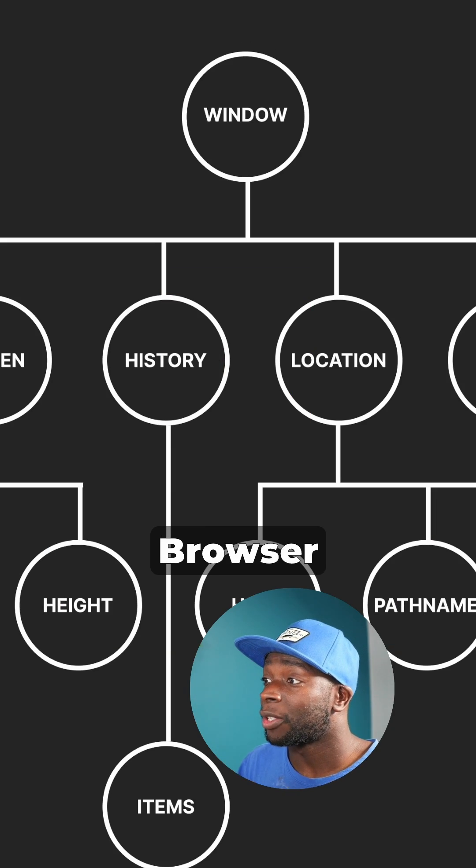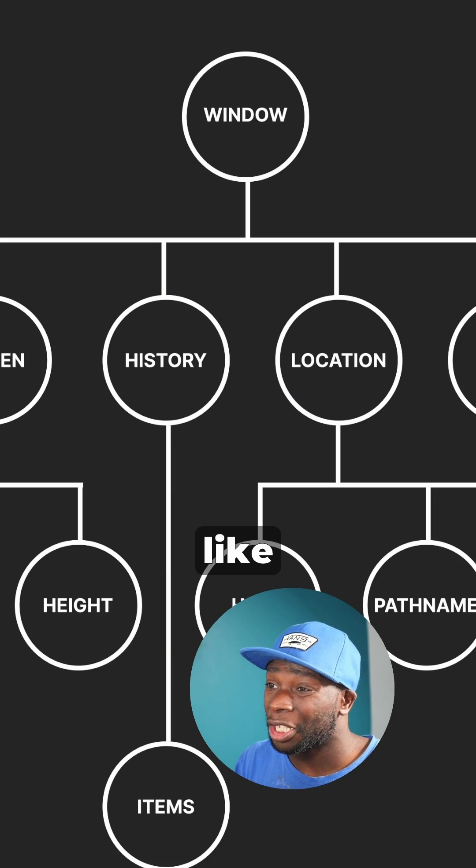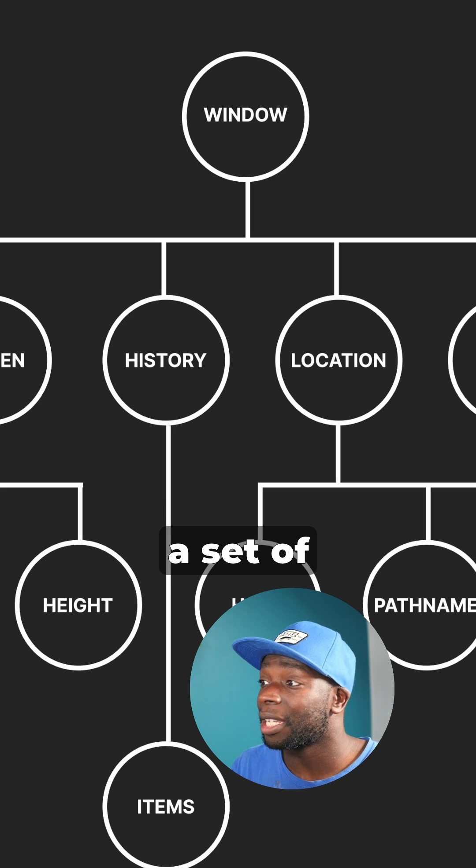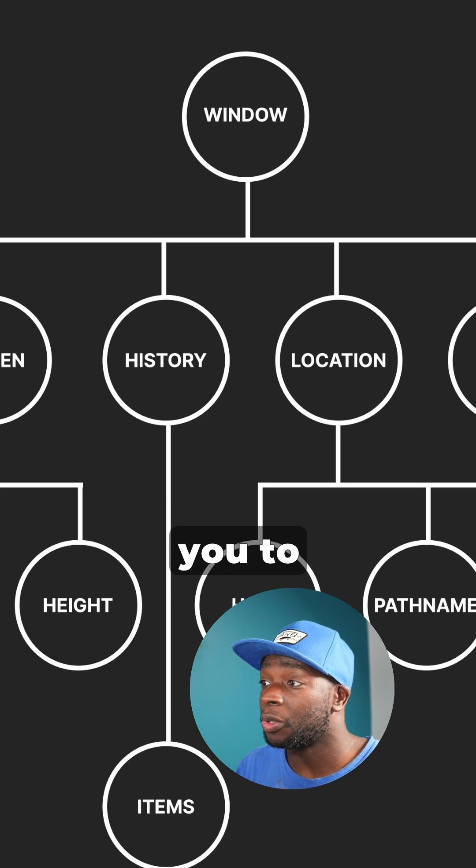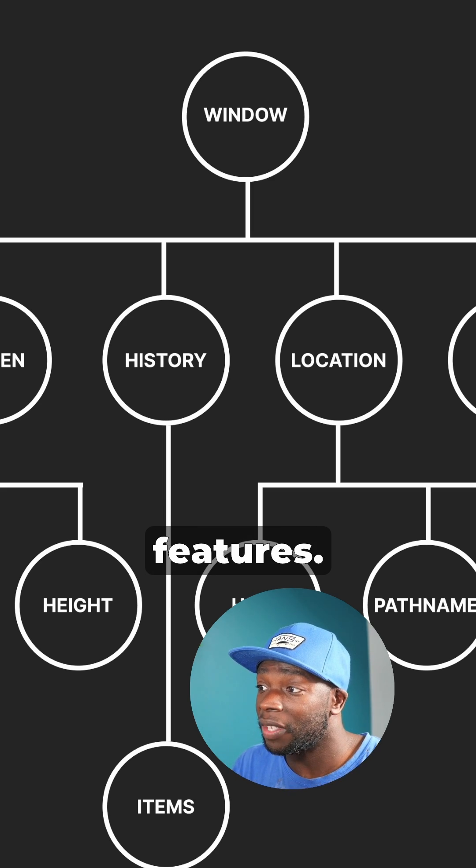The BOM, or browser object model, is a tree-like structure that contains a set of objects which allow you to interact with specific browser features.